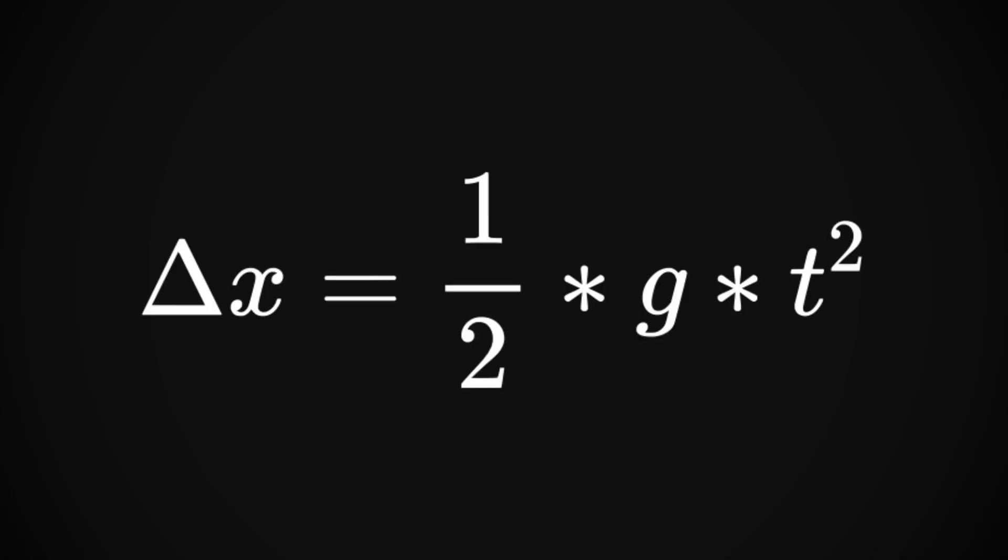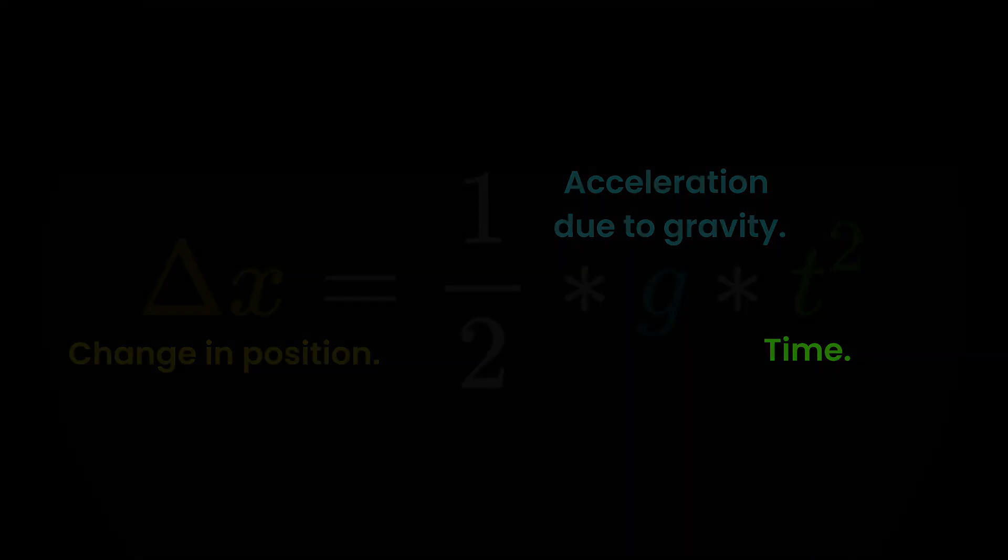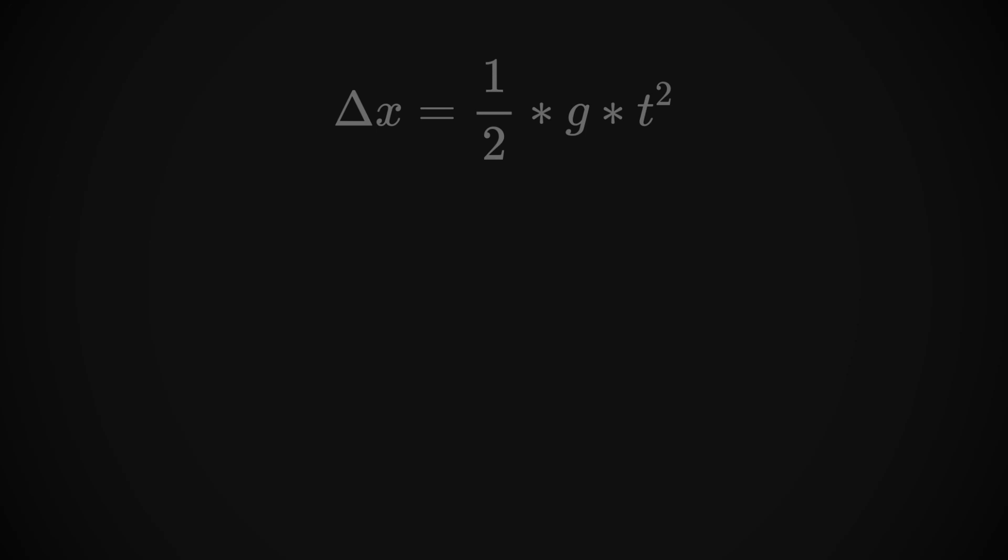The freefall formula looks something like this. The delta x means change in position. In this case, the distance the rock fell. The g is the acceleration of gravity, and the t is time. Let's break this down further. In this case, we're solving for delta x. We don't need to know what it is, so let's set that aside.